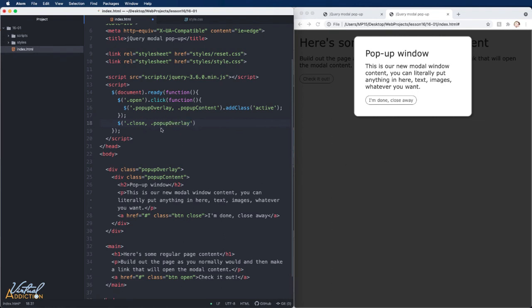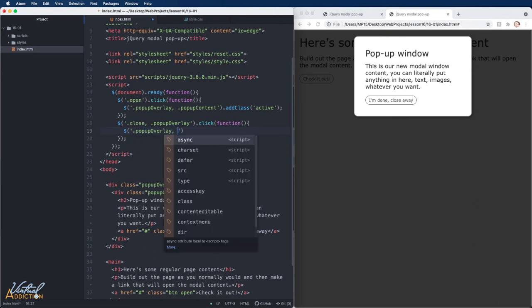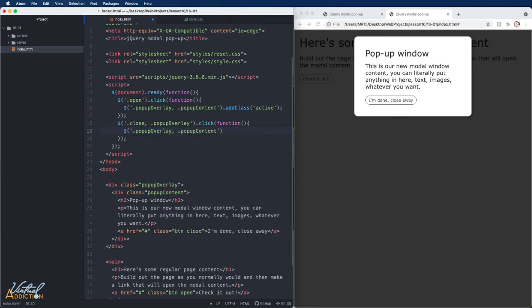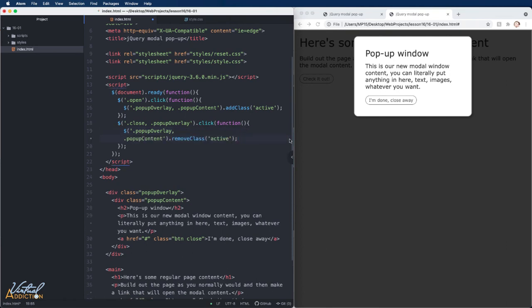Once again, I'm using a group selector to select both of these elements. We'll go ahead and we'll use our click event, we'll create our function, and then I'm going to go ahead and I'm going to select both the popup overlay and the popup content, just like we did before. This time we'll use the remove class method, and we're simply going to remove the active class. I'll add a semicolon to the end of this statement.